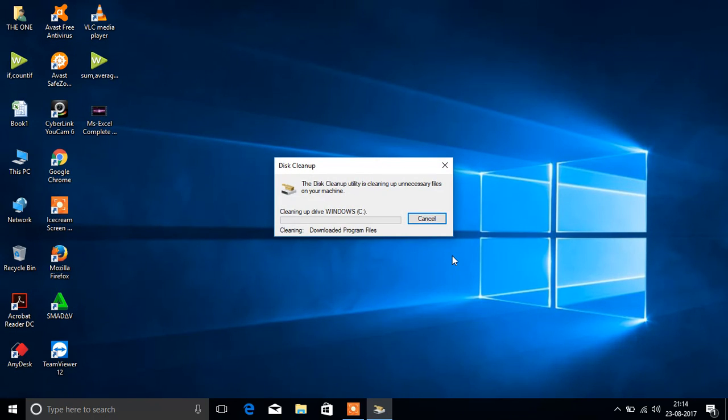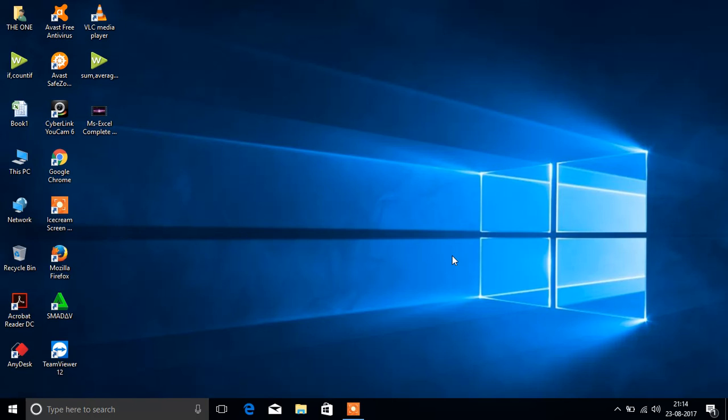Then the unwanted files will be deleted from your computer, so that your computer runs faster.